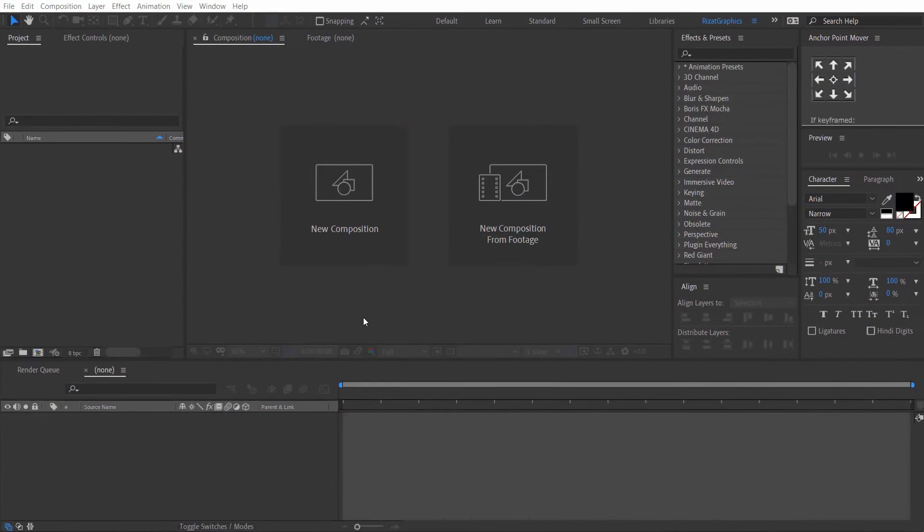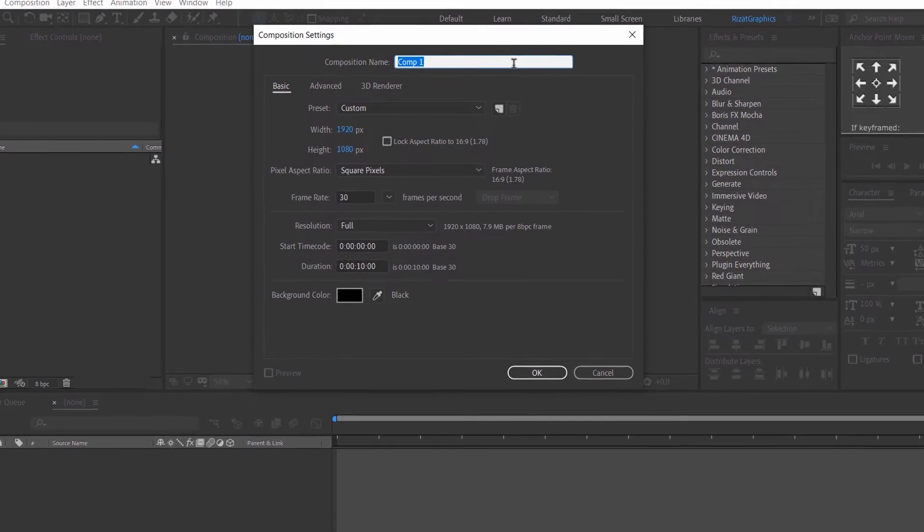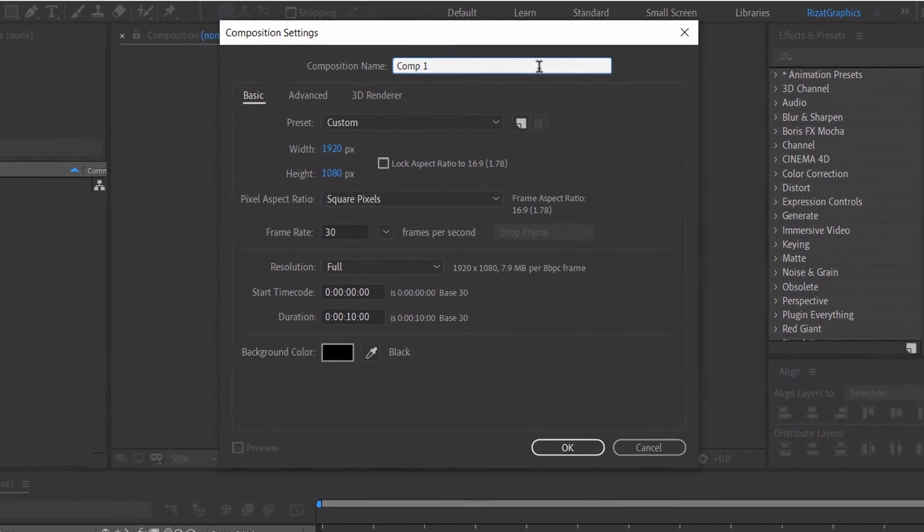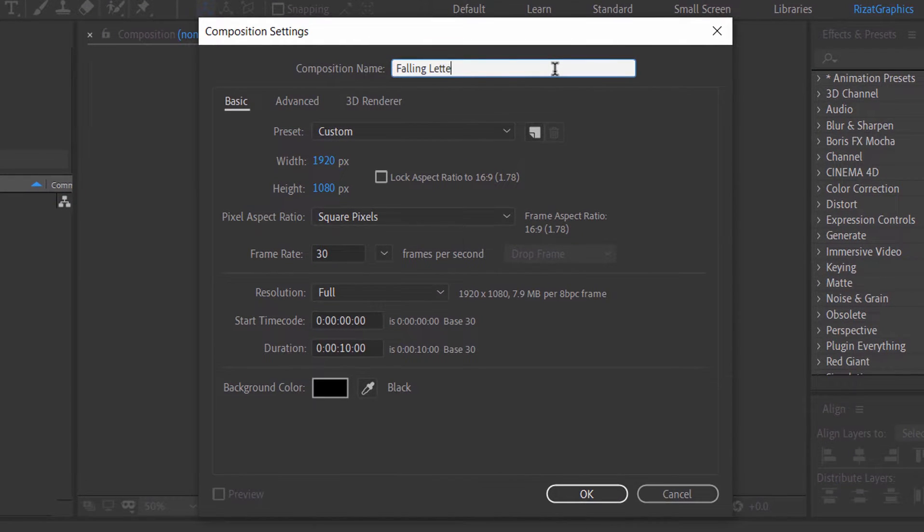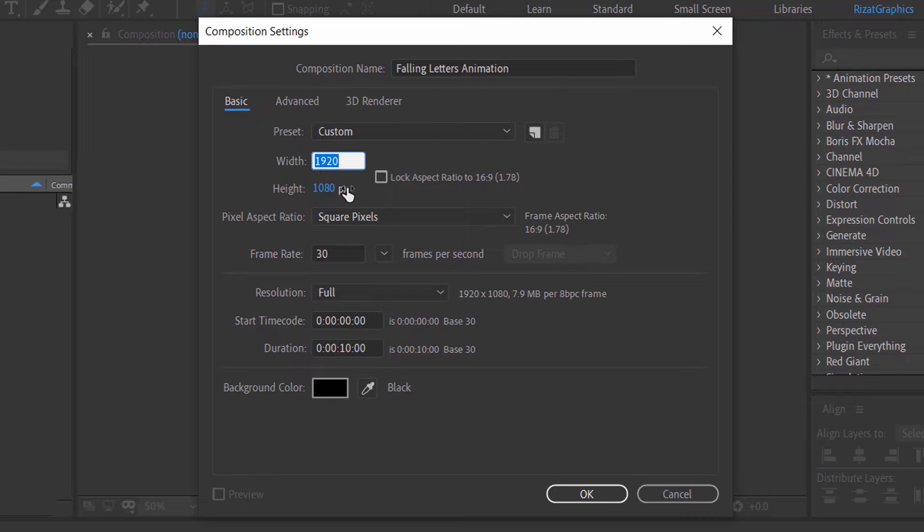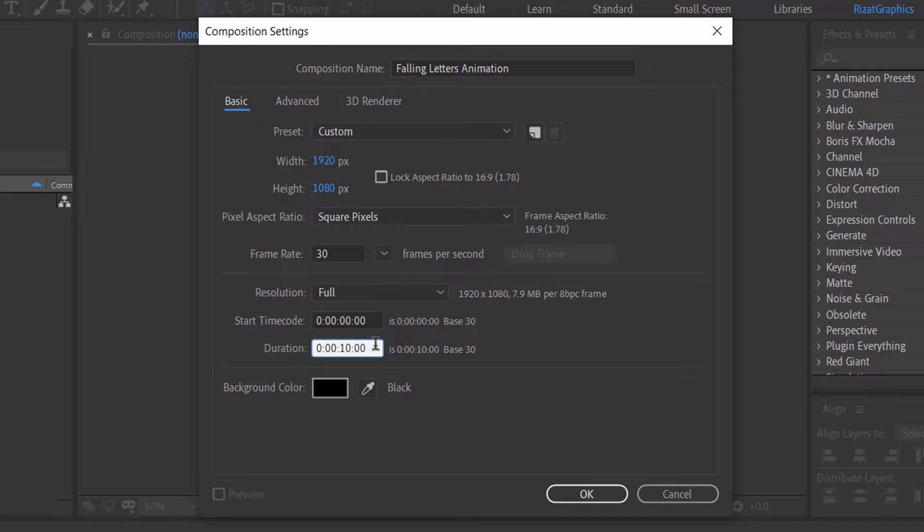Open Adobe After Effects. Then create a new composition. I am calling it Falling Letters Animation. Set the resolutions to 1920 by 1080 pixels, 30 frames per second, and set the duration to 10 seconds.